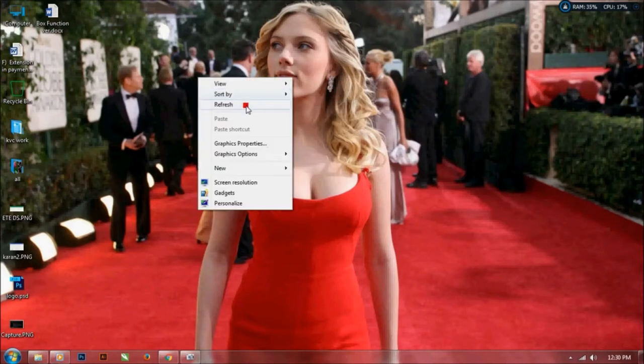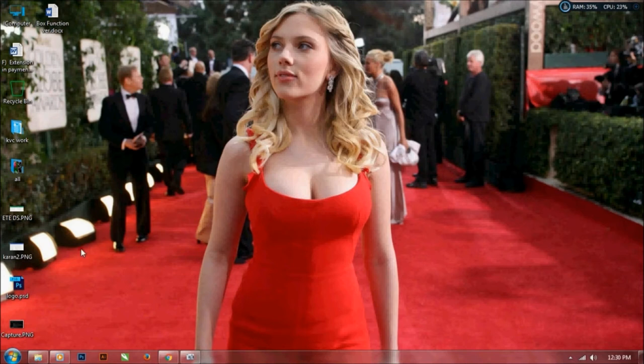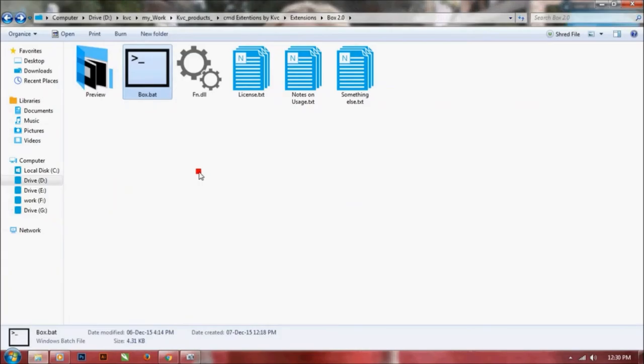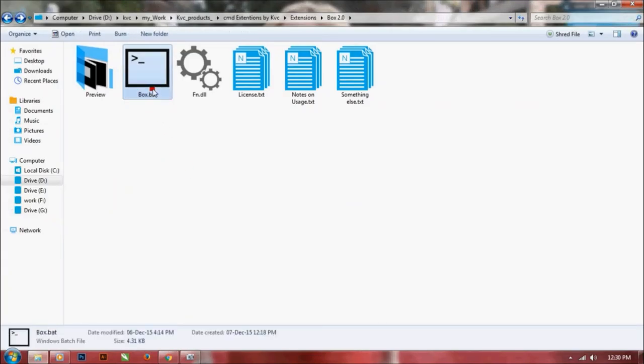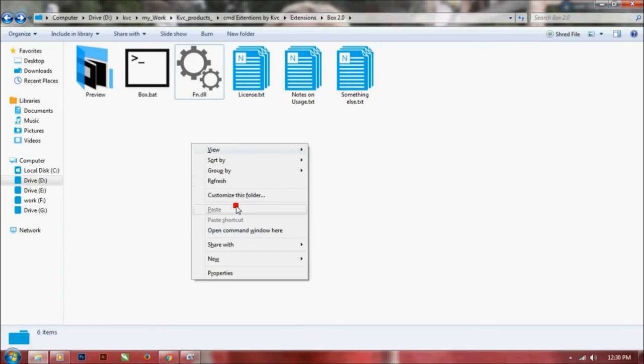Hey, hello YouTube, I'm Karam from India and in this video I'm going to show you how to use the box function version 2.0. This is the fn.dll file. Just hold on the shift key and right click.